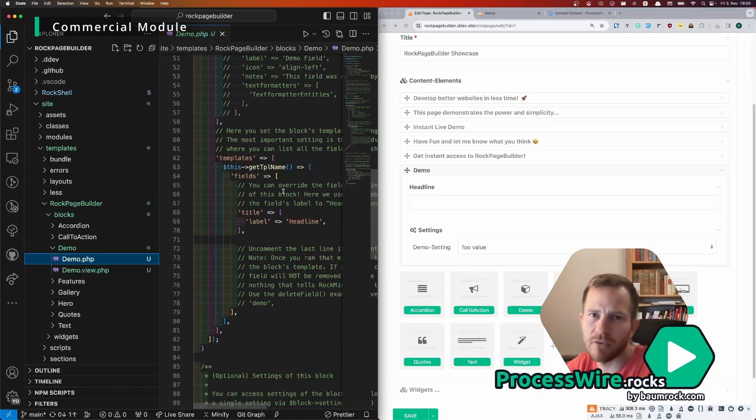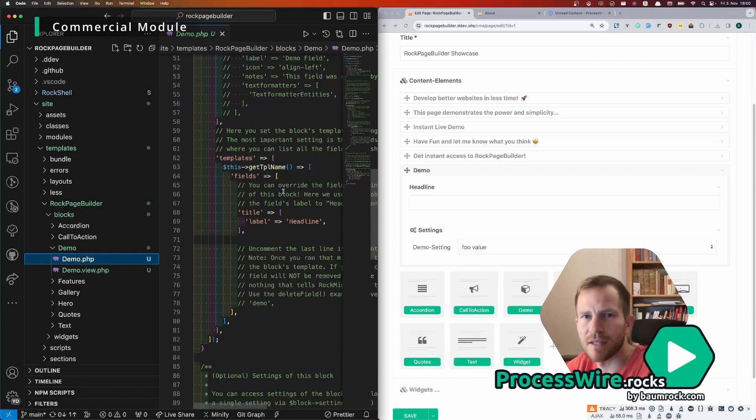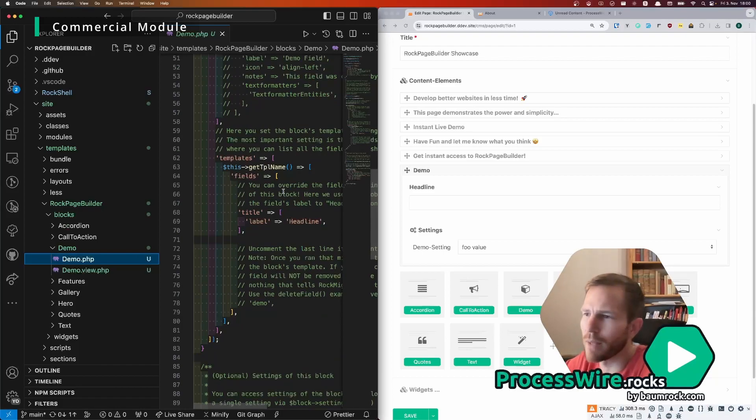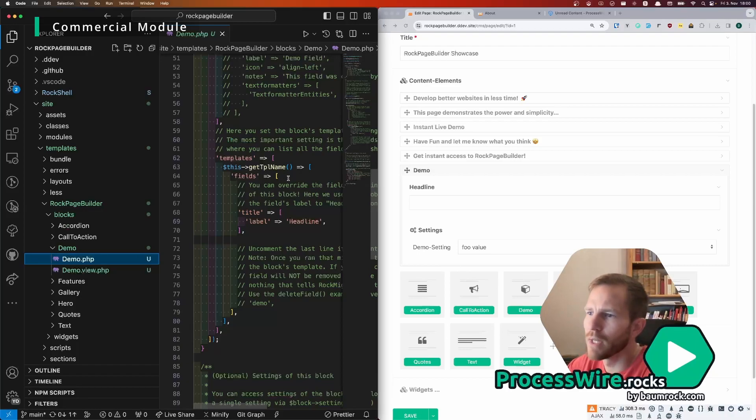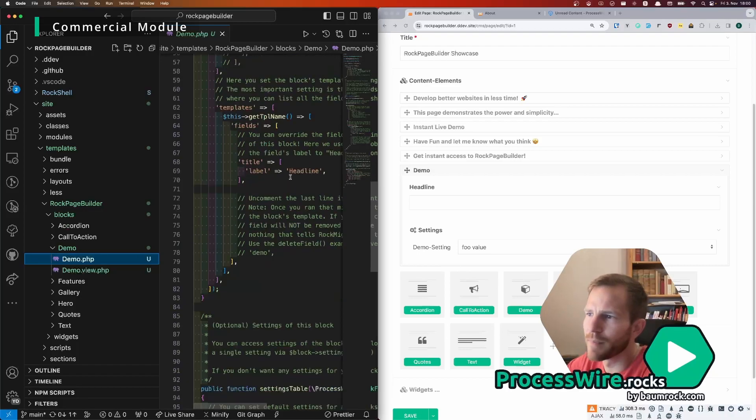That has all the migrations that are necessary to create the templates and fields for the block.